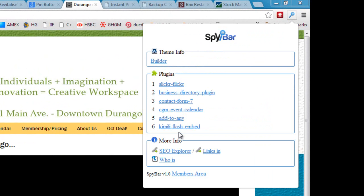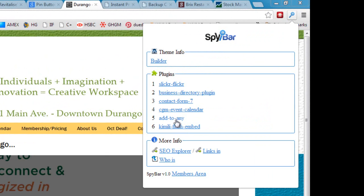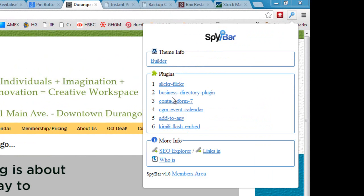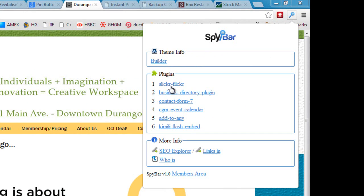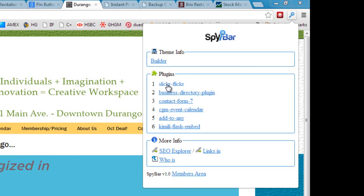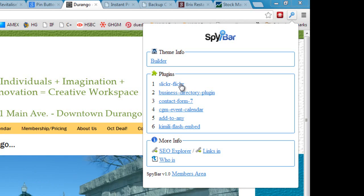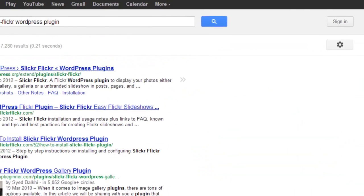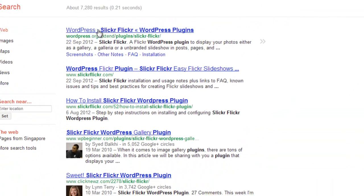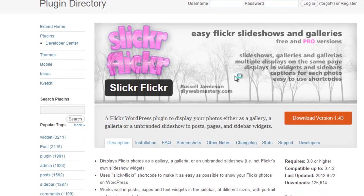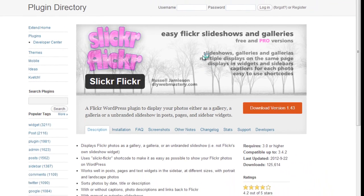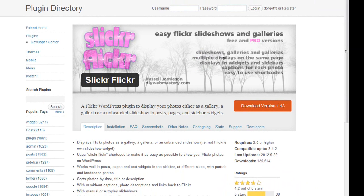Again we've got the information, there are some interesting plugins they've got going here, but I think the one that we're interested in is probably Slicker Flicker. That's obviously an image-related plugin, so let's go and investigate that. Okay, so WordPress Slicker Flicker, it's found it for us. So we can click through and see straight away that this is about slideshows and galleries and so on. It's actually a free plugin.